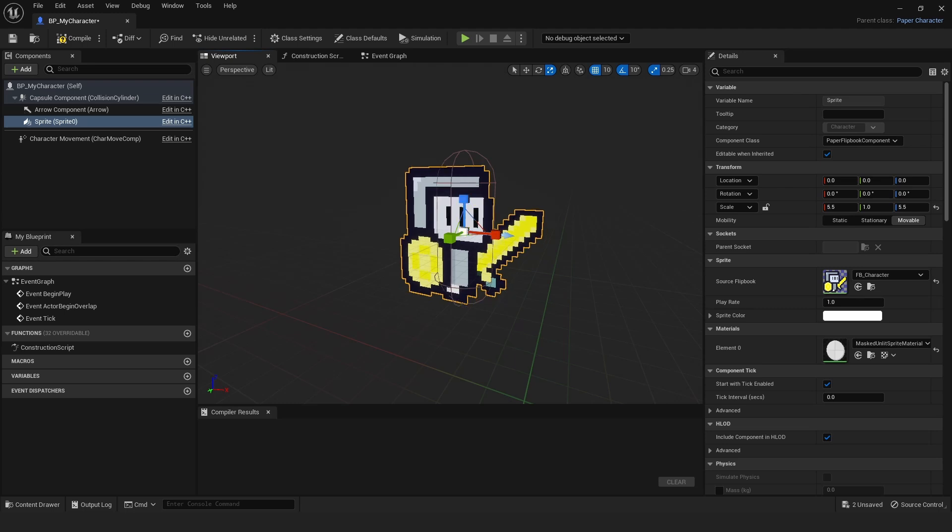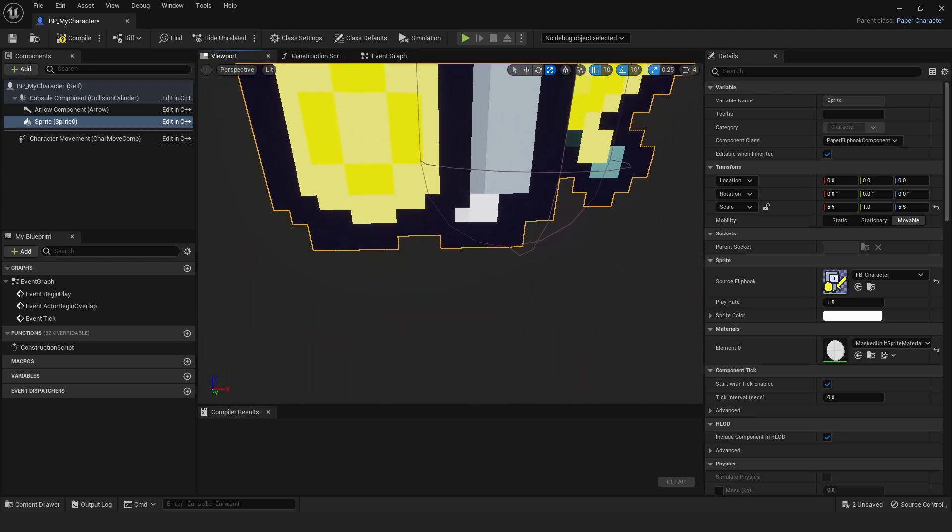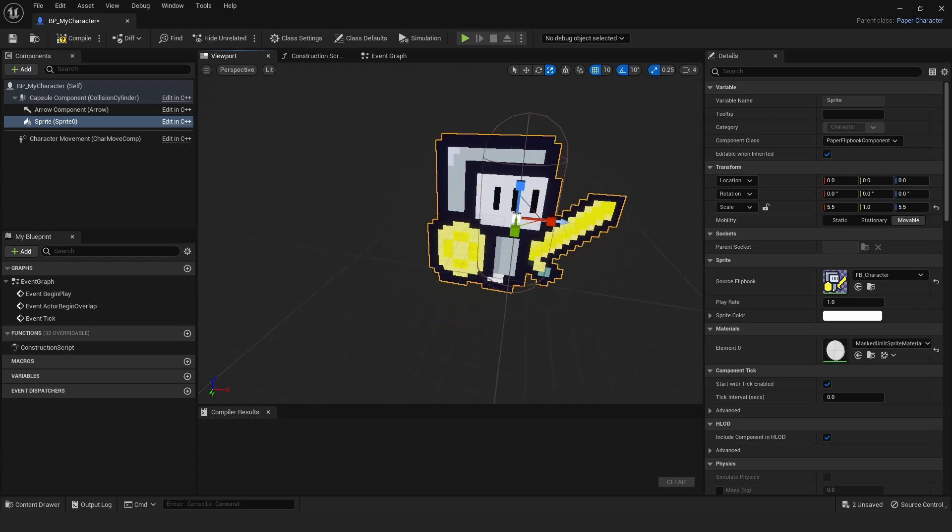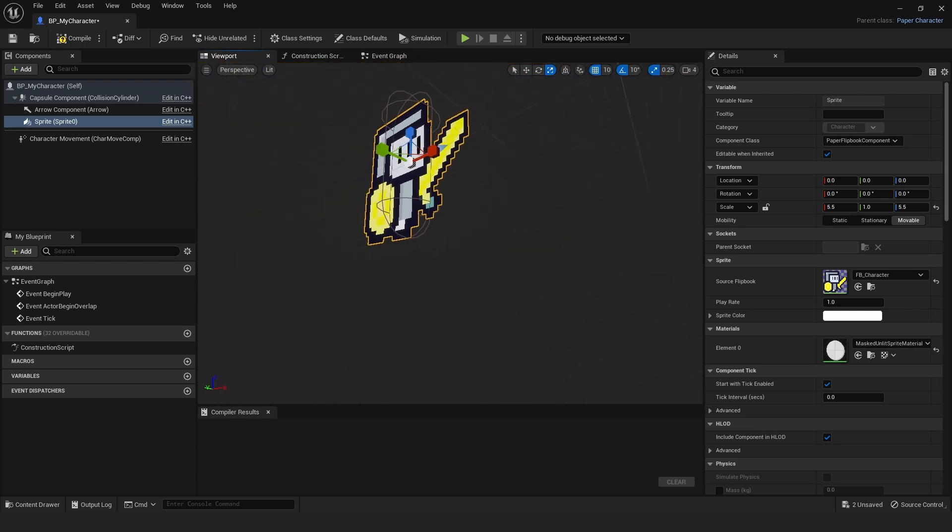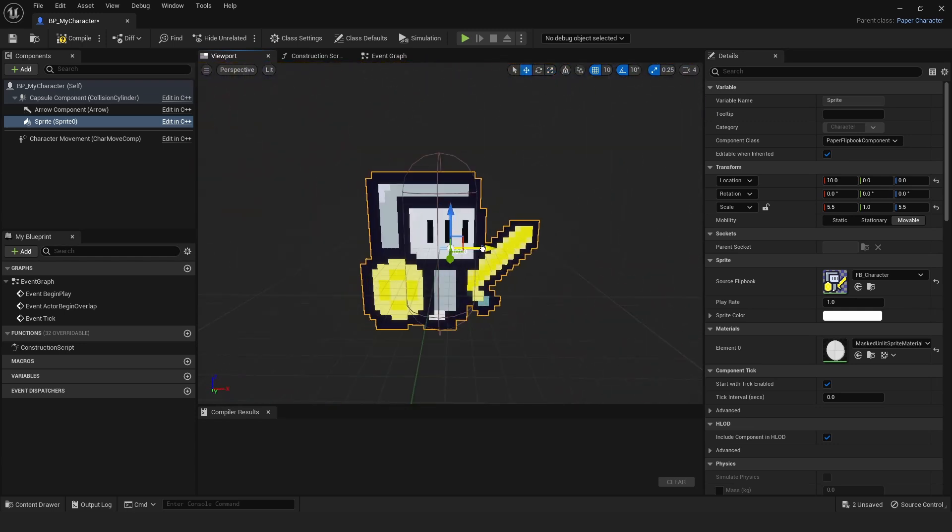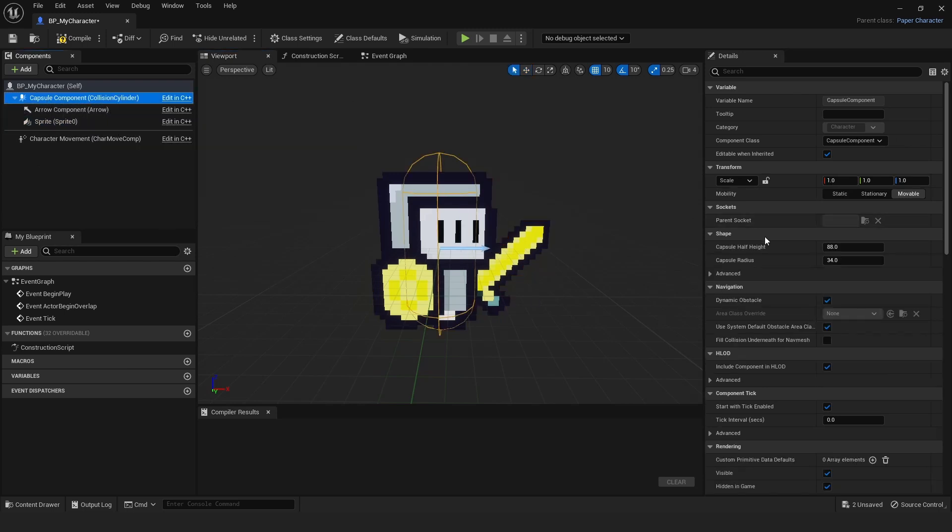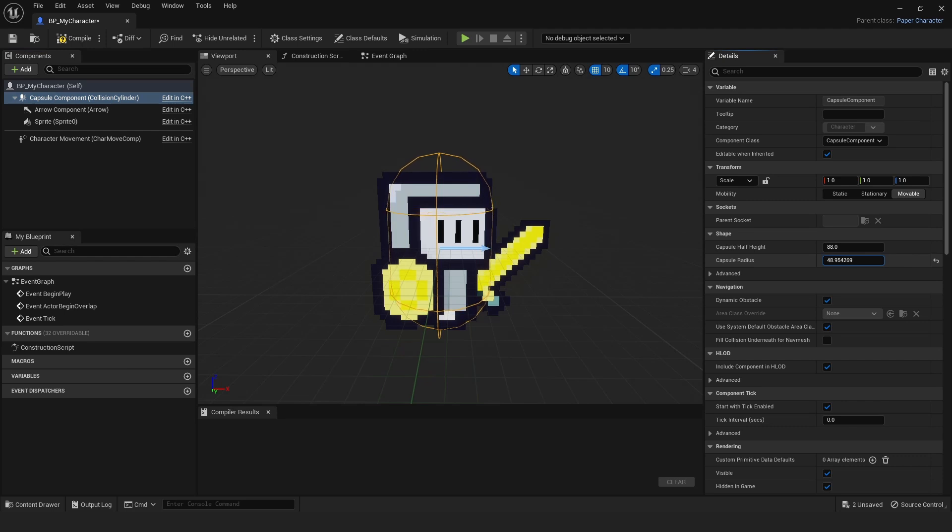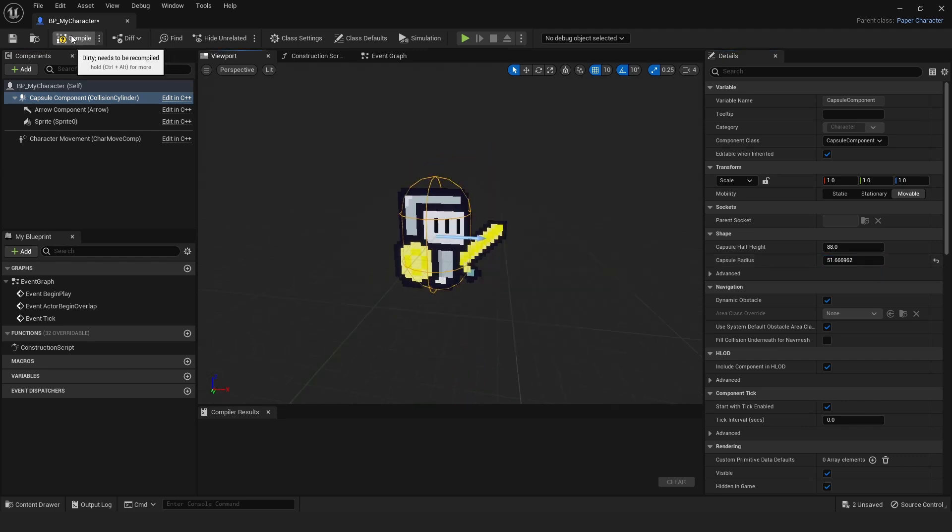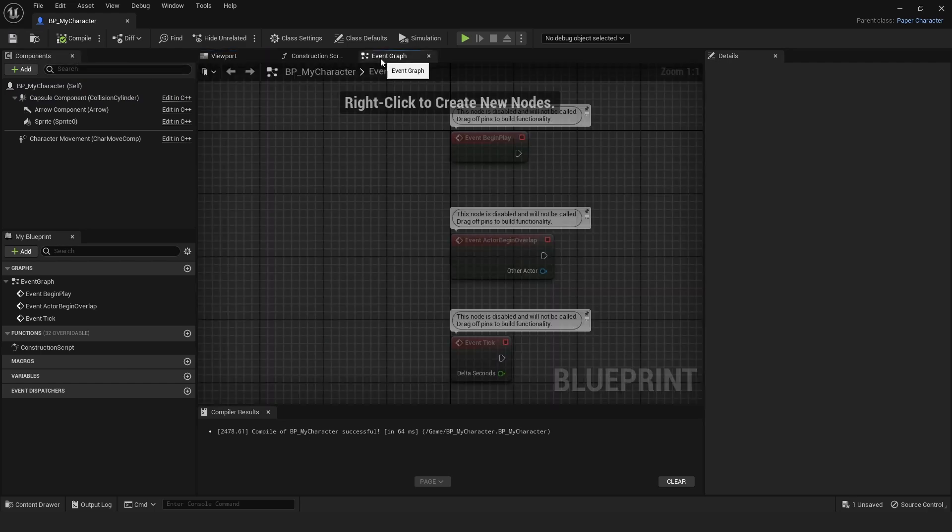I'm going to drag him forward just a little bit so he's centered. You could as well adjust the Capsule Component right here—Capsule Radius—make it a little bit wider to fit your character a little better, something about like that. Then I'm going to Compile and Save once again. Now we can head to the Event Graph and add the movement.